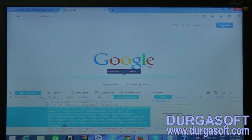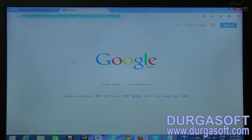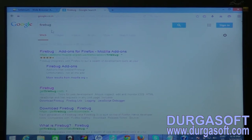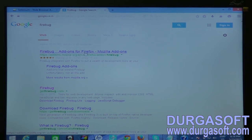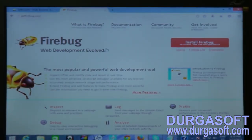We're already on Google, so just type 'firebug'. It shows the first link as Firebug add-ons for Firefox, because it's a Firefox add-on — an additional feature. It works only on Firefox browser. Clicking the link opens getfirebug.com, where we have the Install Firebug option.